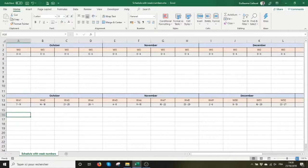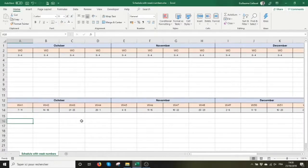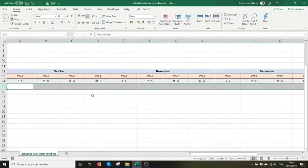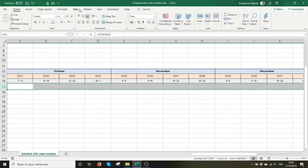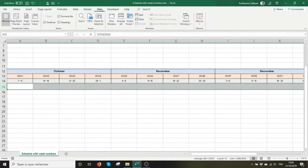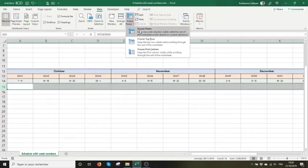She actually wants to be able to scroll down this schedule and not lose the month and week number headers. This is no surprise for most of you. We're going to use the freeze pane function in the view tab.